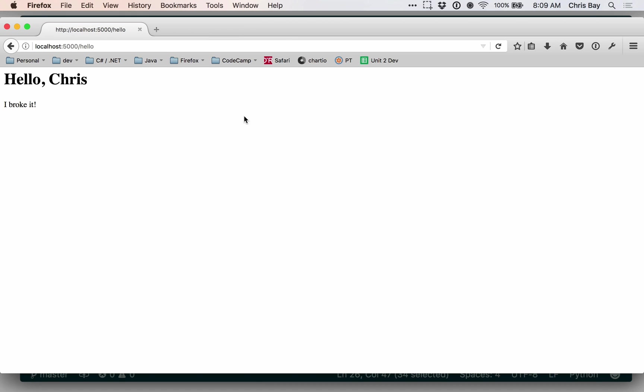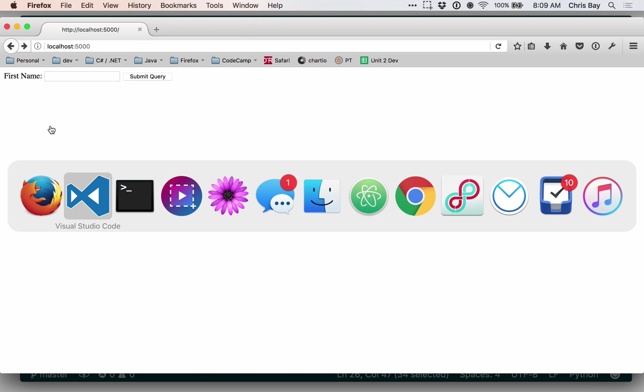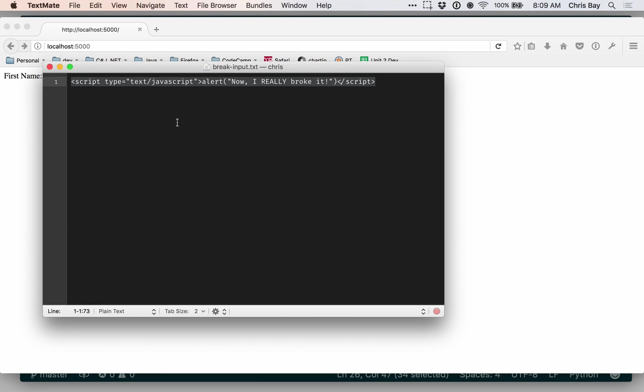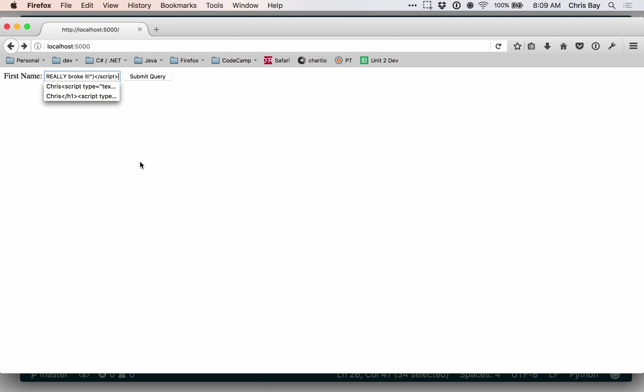Well, let me show you another example of the same sort of concept that actually is a little bit more dangerous. So I've actually prepared a little bit of string here. I'm going to just copy this. And this is going to basically insert some JavaScript within the page. So if I do this now and submit my query,